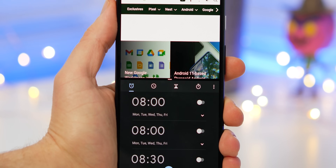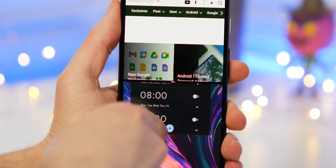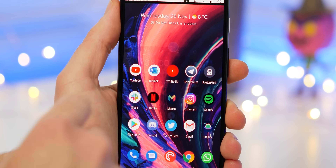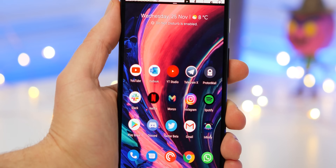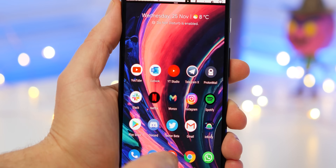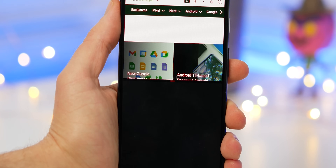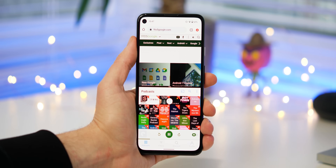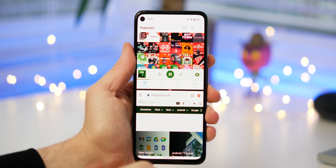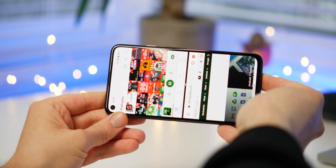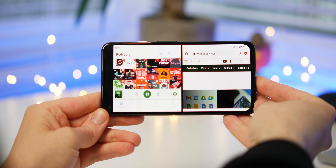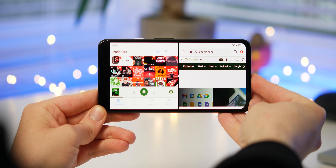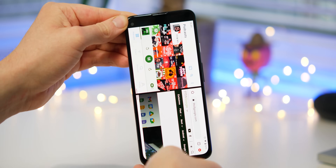To select a secondary app, you can choose from your recent app switcher, or alternatively close and select an app right from your home screen. Now both halves of your display will be filled with your app selections, and if you have auto-rotate enabled, turning your phone to landscape mode should result in the apps rotating accordingly.